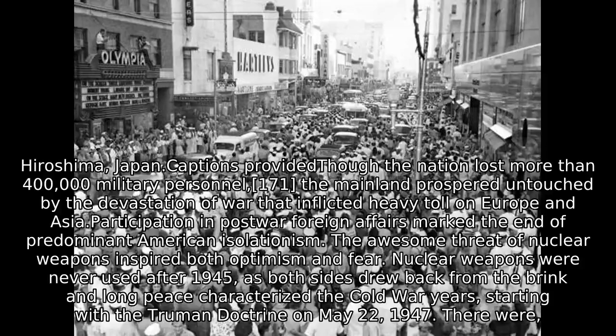The mainland prospered untouched by the devastation of war that inflicted a heavy toll on Europe and Asia. Participation in post-war foreign affairs marked the end of predominant American isolationism. The awesome threat of nuclear weapons inspired both optimism and fear. Nuclear weapons were never used after 1945, as both sides drew back from the brink, and a long peace characterized the Cold War years, starting with the Truman Doctrine on May 22, 1947. There were, however, regional wars in Korea and Vietnam.